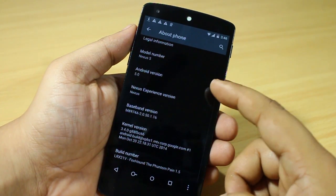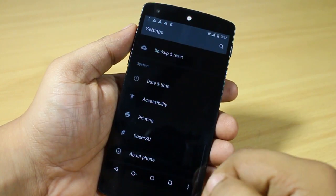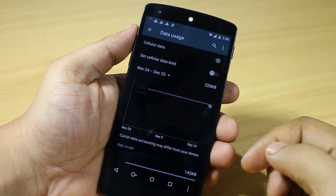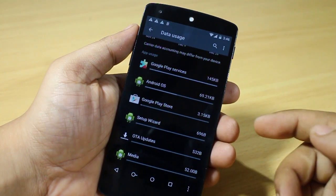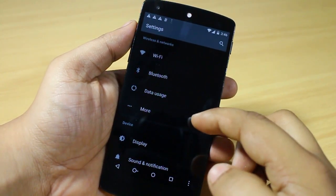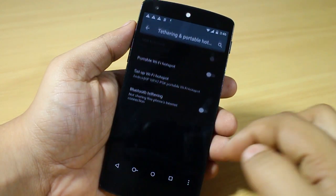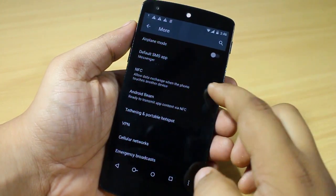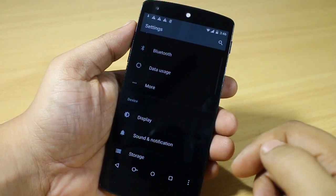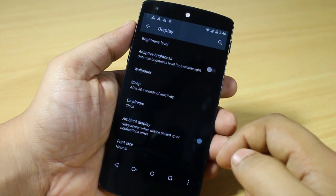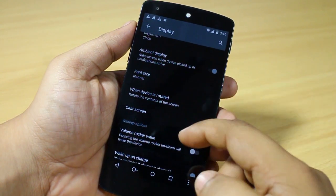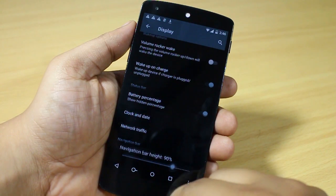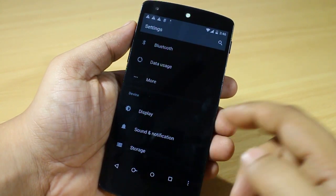I'll show you the version currently running — Android L 5.0 — and Wi-Fi is working. The build number is LRX21V. Let's go into the Data option, and this is the black UI I selected during installation. Select More and switch off NFC. In Display, adaptive display is toggled on, and when you wake up rooted volume rockers the battery percentage is also available.